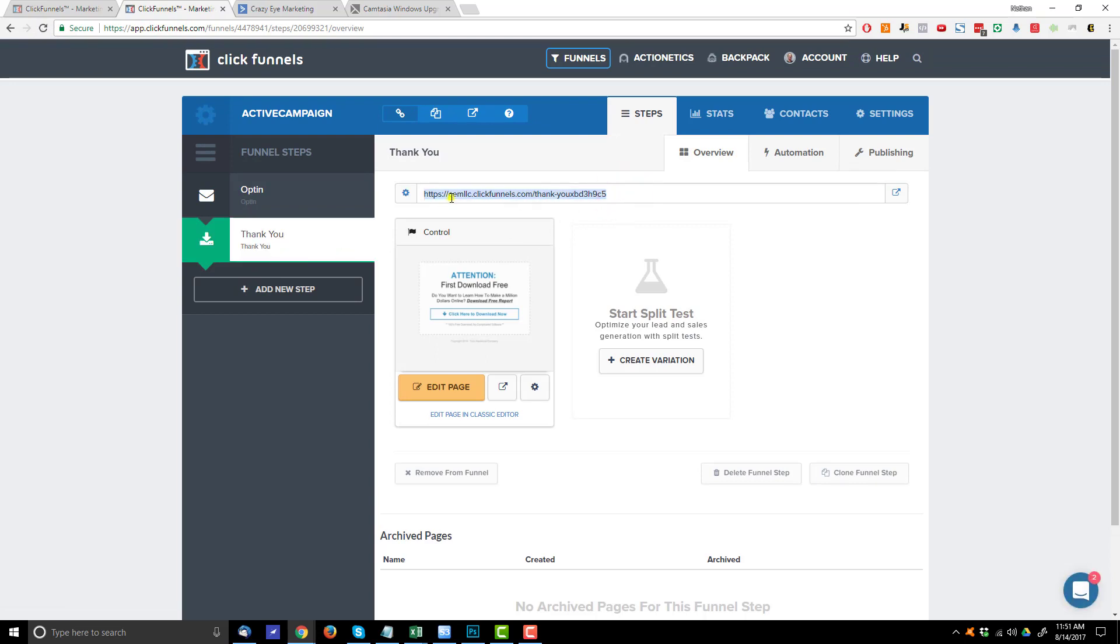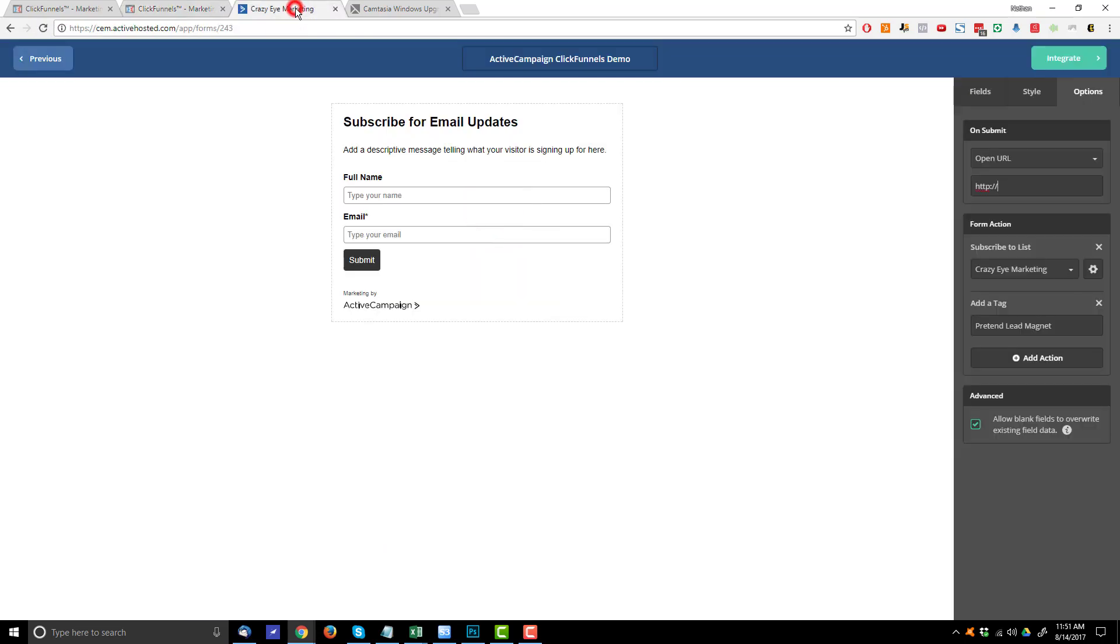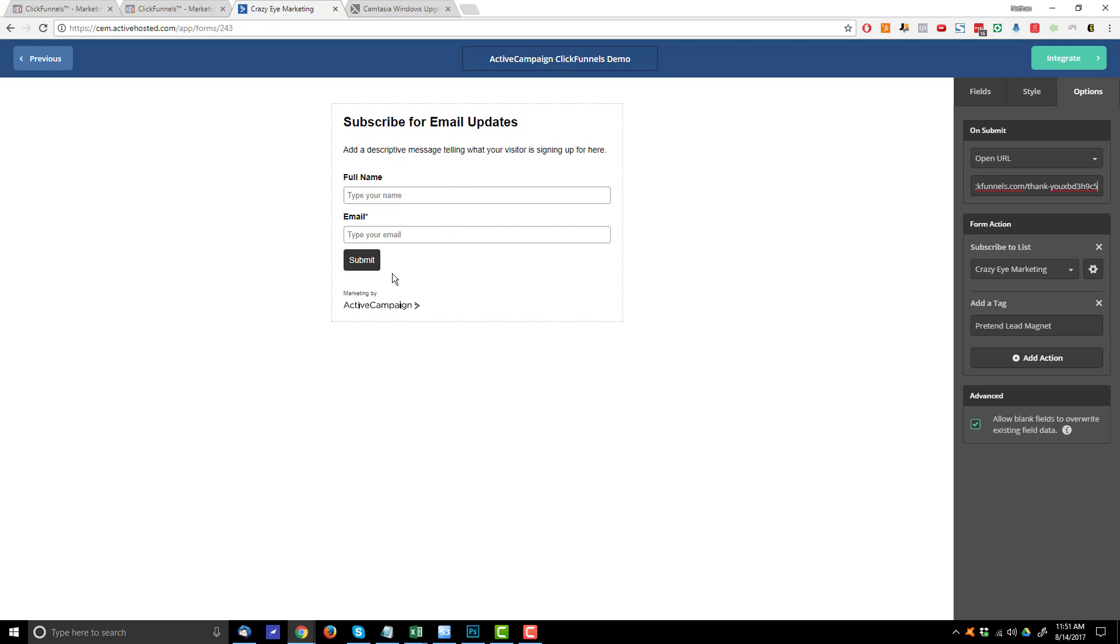I'm going to copy my link to my thank you page, come back into ActiveCampaign, paste my link right here. So basically when somebody opts into this form after they've successfully opted in, they'll be taken to this thank you page here, which I created in ClickFunnels.